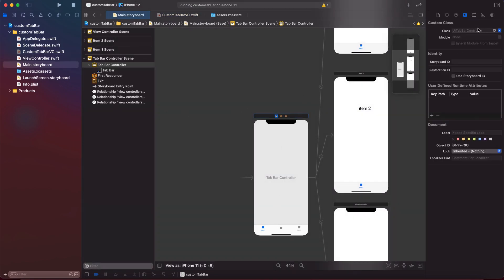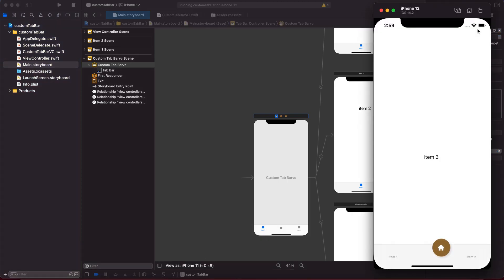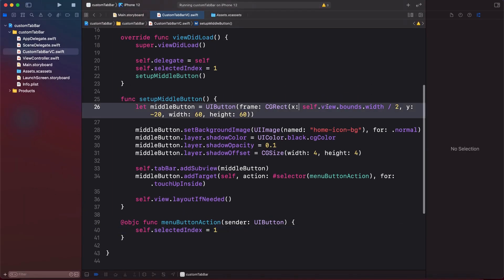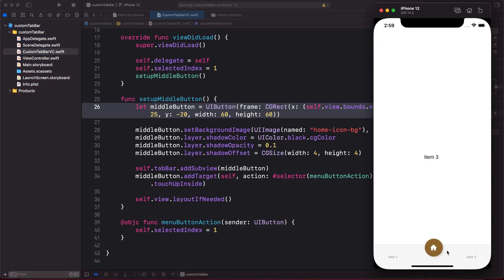Now let's select our tab bar in the storyboard and assign the custom class we just defined. When we run the app, we can see both tab items and the home button in the middle, but it's a bit to the right — so let's fix that. After the fix, running the app shows it perfectly centered.